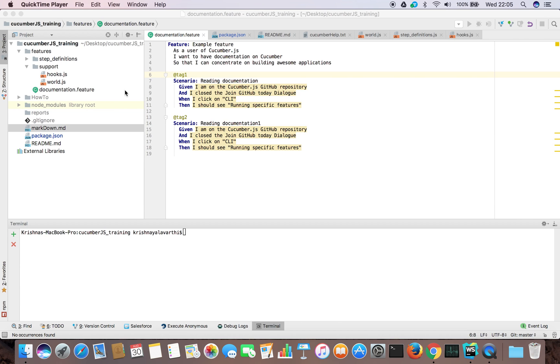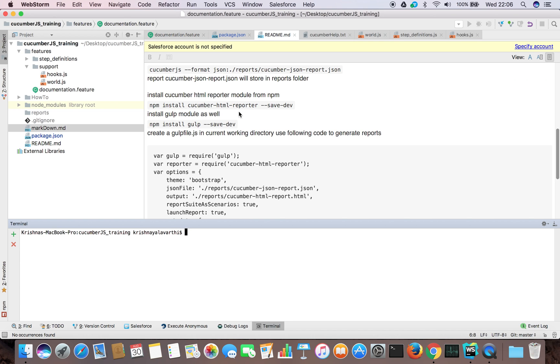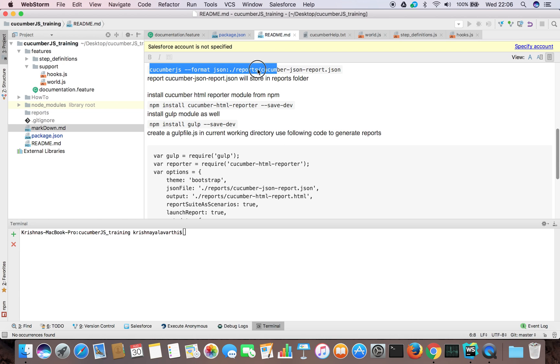Let's do it. First I will run the cucumber feature file. After running the cucumber feature file it will automatically generate a report in JSON format. To do that what we need to do is run with cucumber js using format type JSON and give the file name and where to store that file.